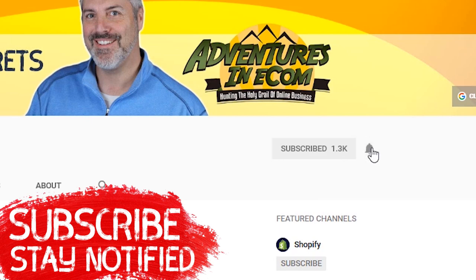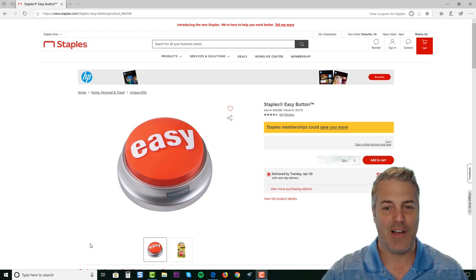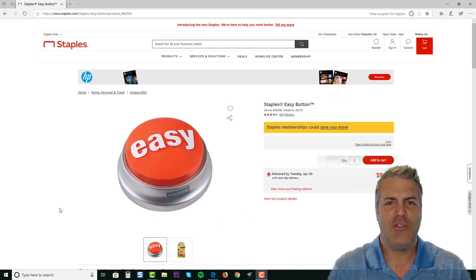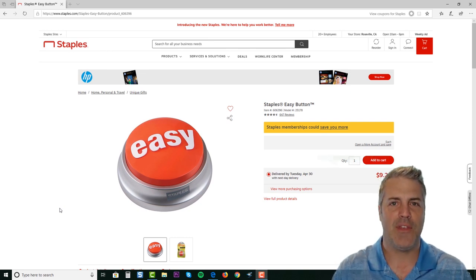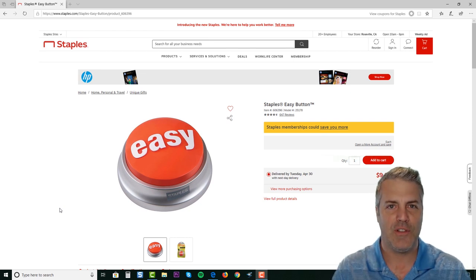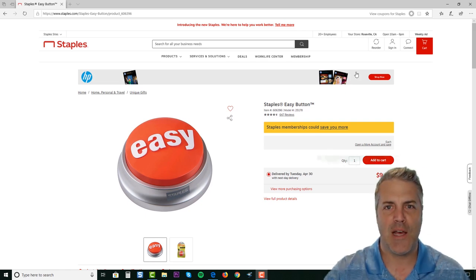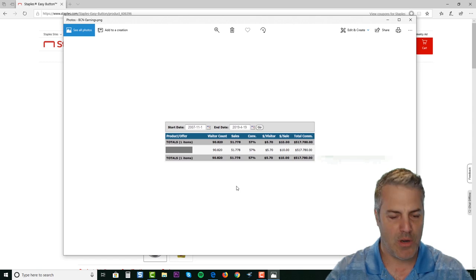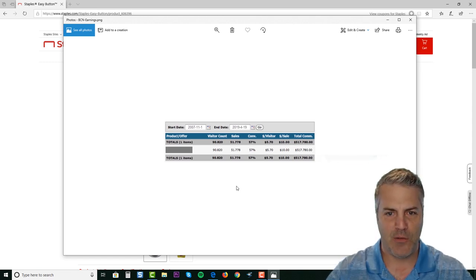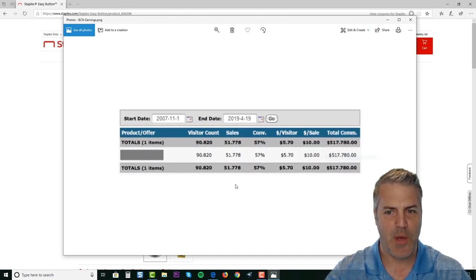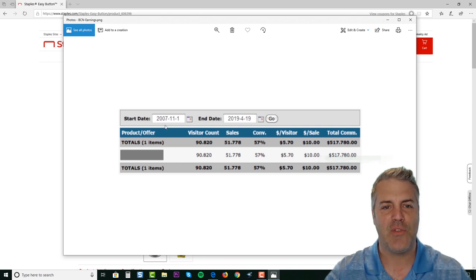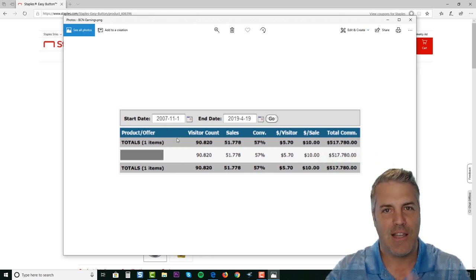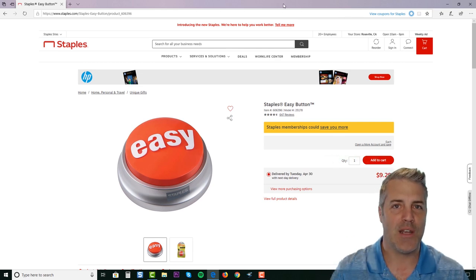There is no Staples easy button for making money online, but this method is about as close as I've ever seen. This comes from a buddy of mine who just sent me a screenshot. He shared this with me about a month ago - he made over five hundred and seventeen thousand dollars since 2007 doing exactly this.